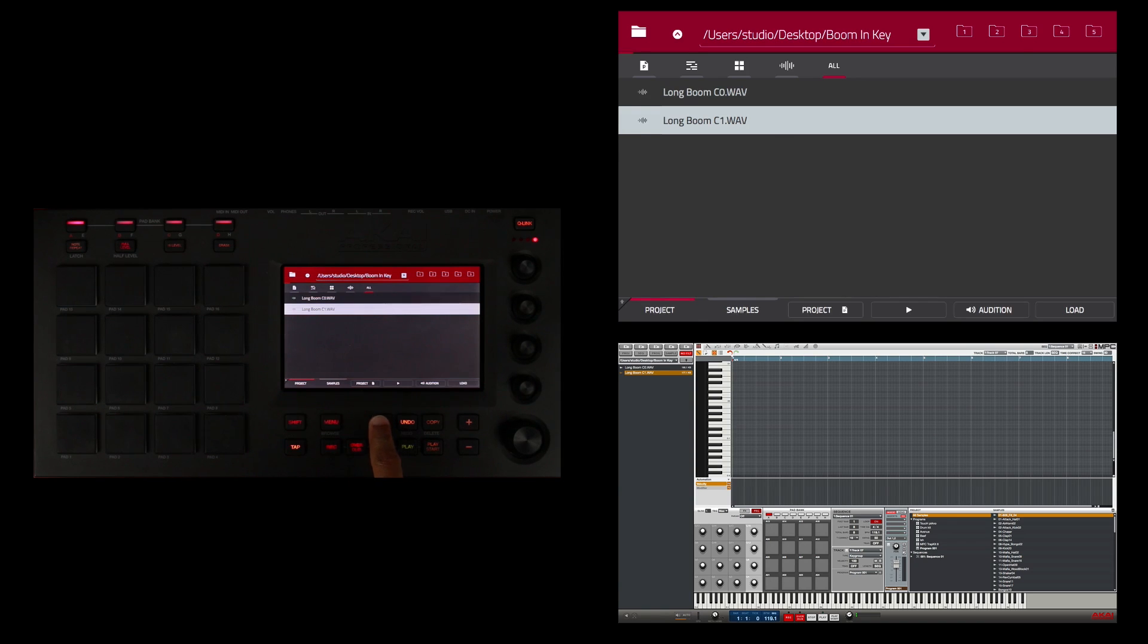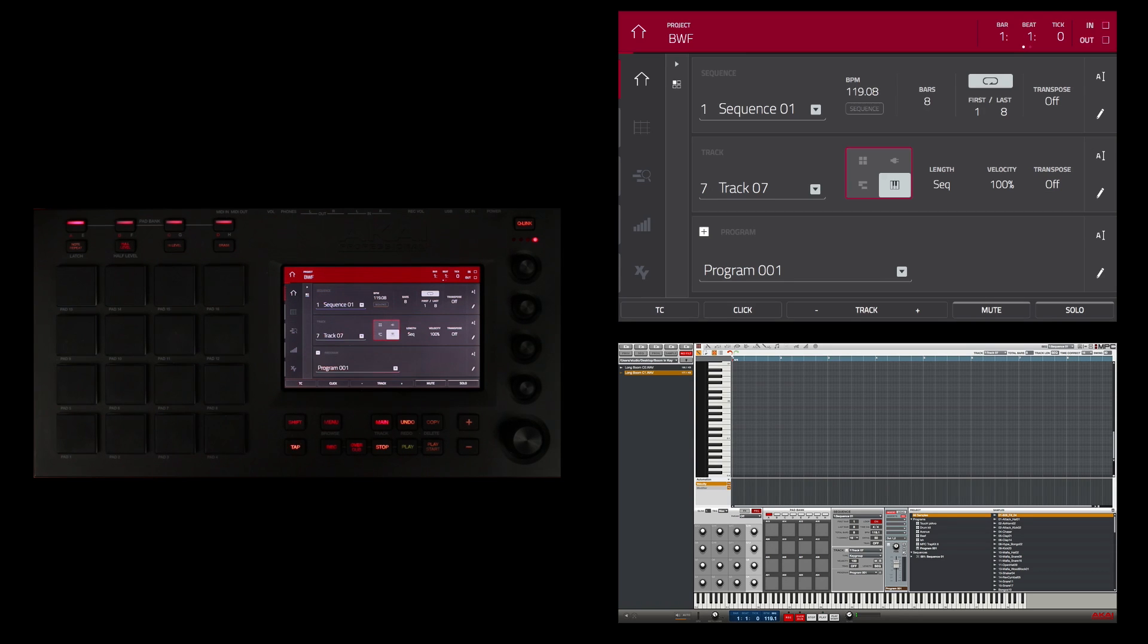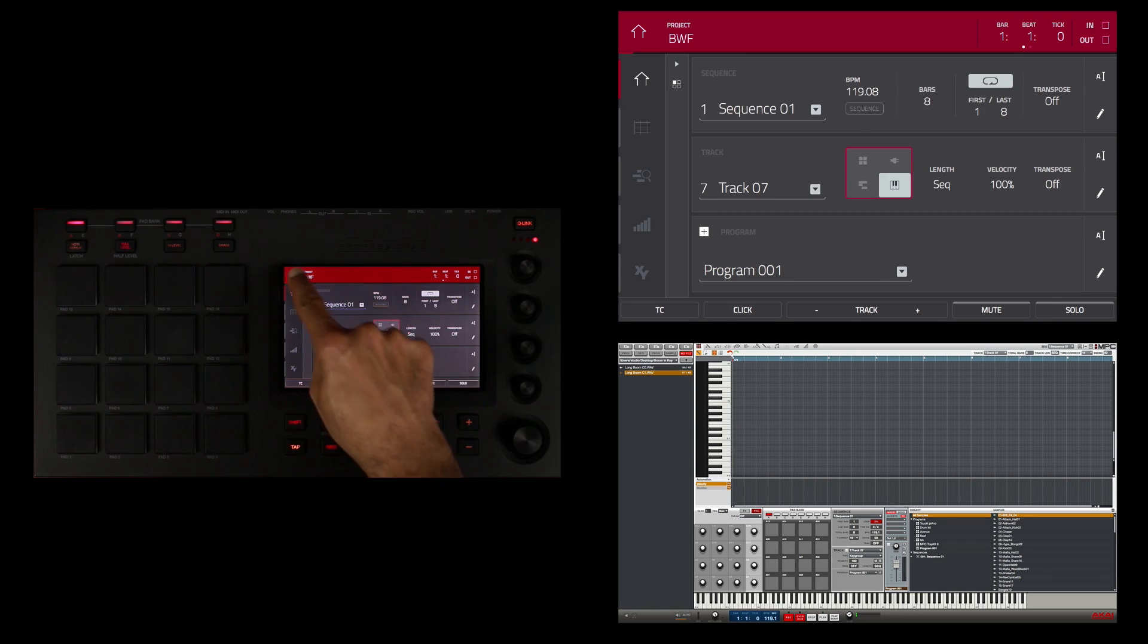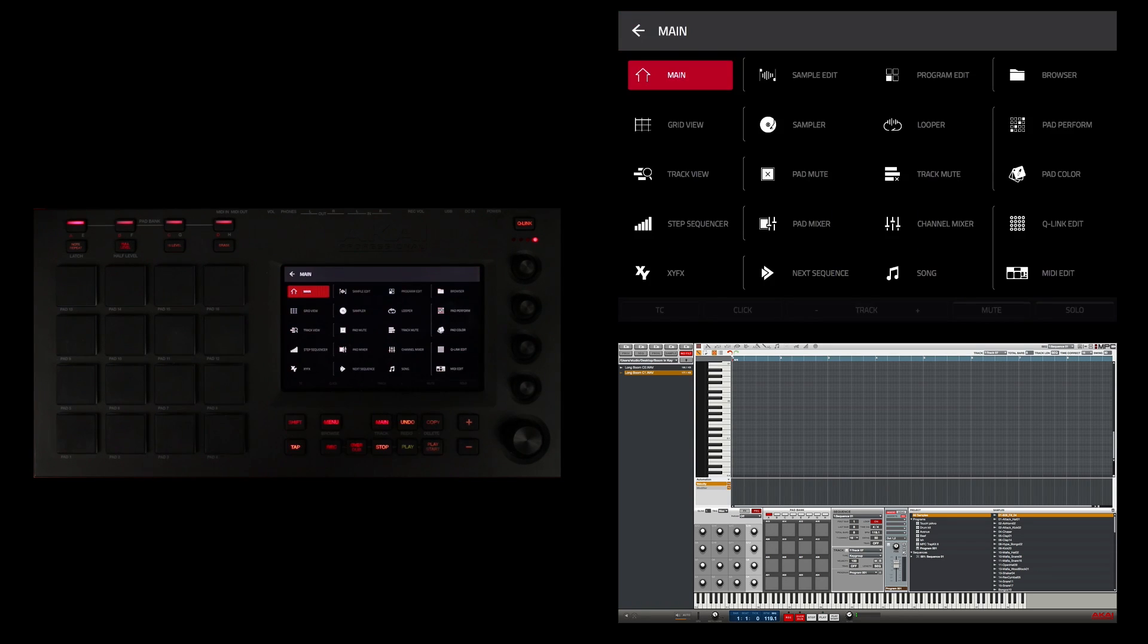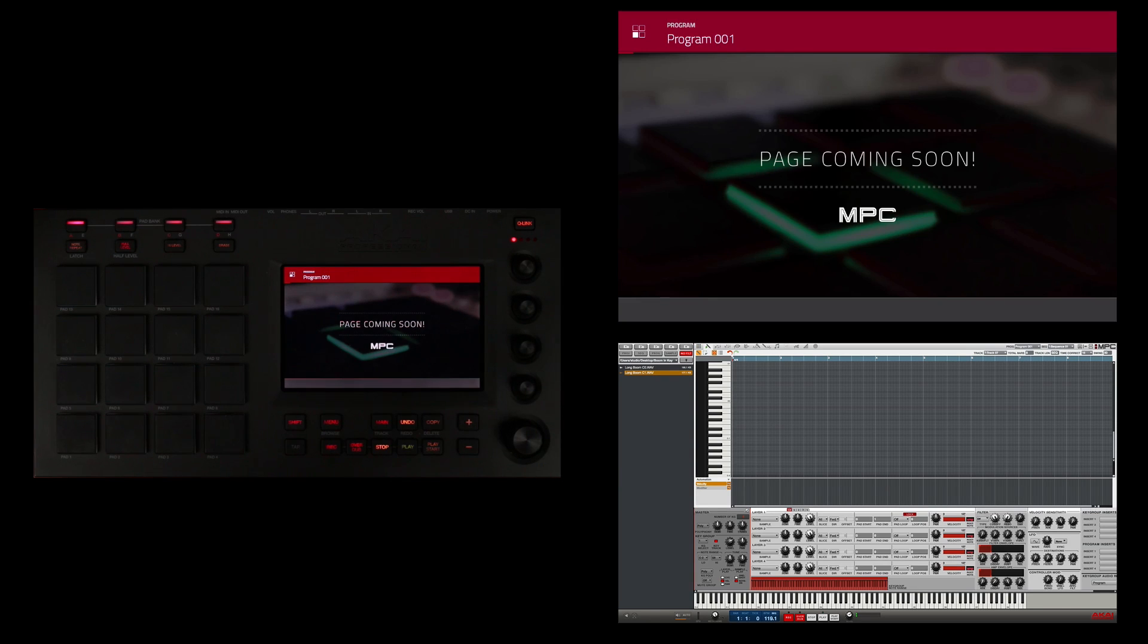Now I'm going to go back to my main screen. In order to get these samples into my key group for use, I'm going to need to go into program edit mode. I'm going to touch this house to get me to my main menu, then I'm going to touch program edit.